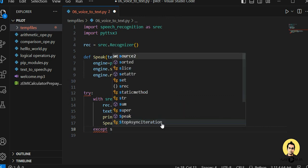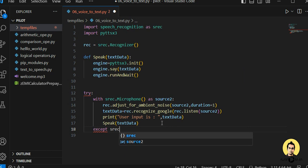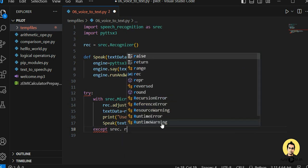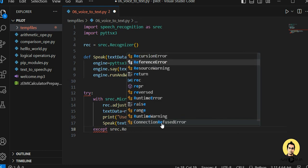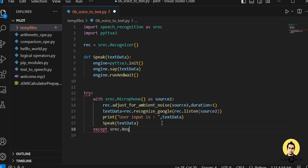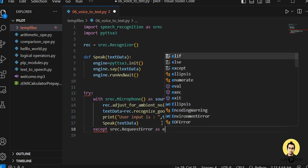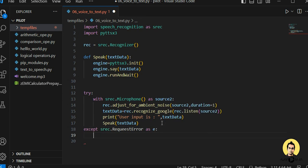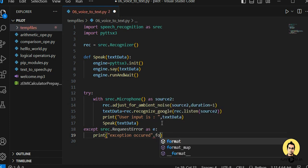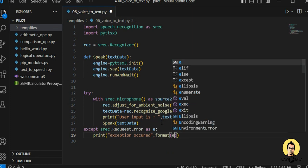Now for the except block: if any exception occurs, we catch srec.RequestError as e, then print 'Exception occurred: {}'.format(e).